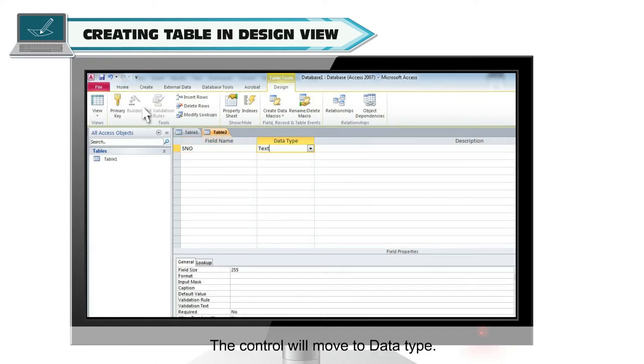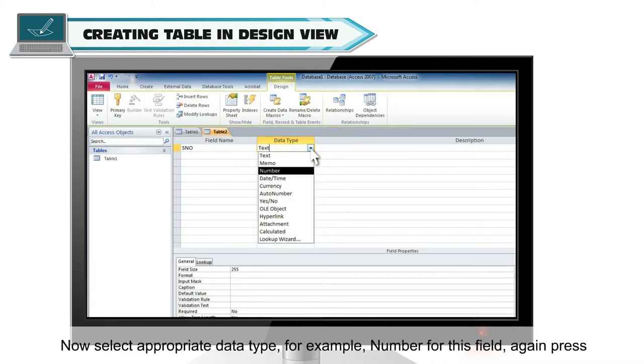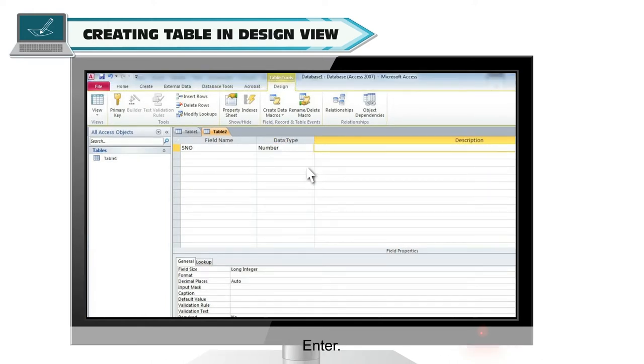The control will move to data type. Now select appropriate data type, for example number for this field. Again press enter. The control will move to description.